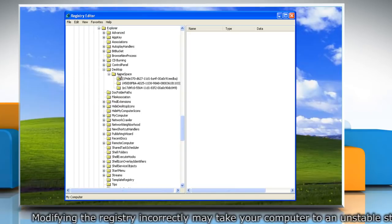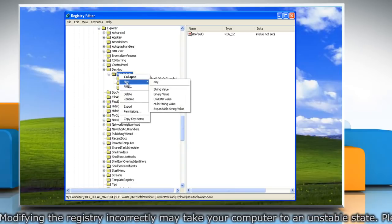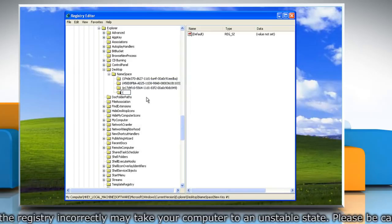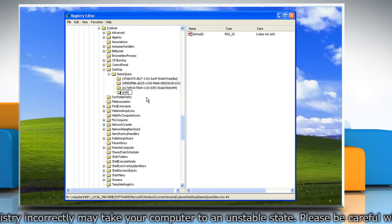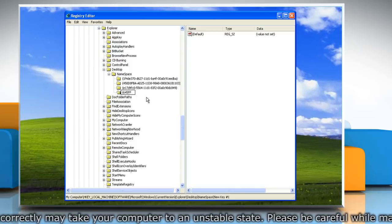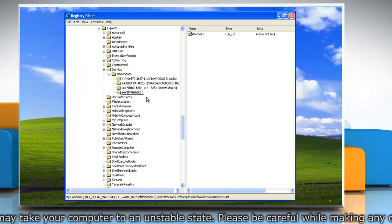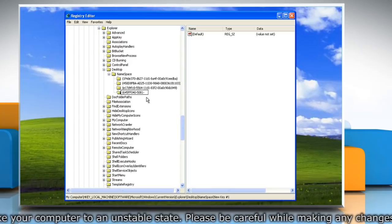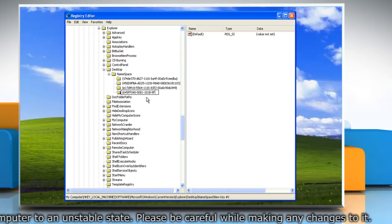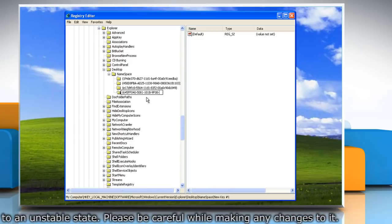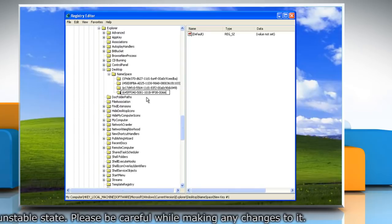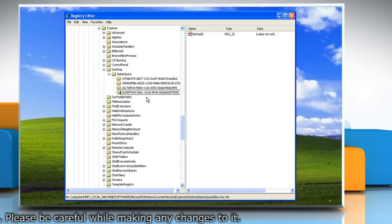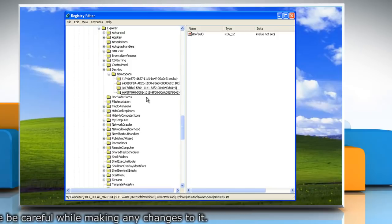Right click on namespace, point to new, and then click on key. Type {645FF040-5081-101B-9F08-00AA002F954E}, and then press enter.